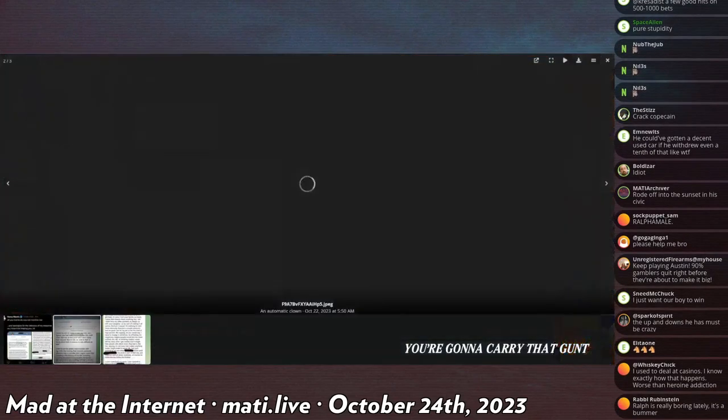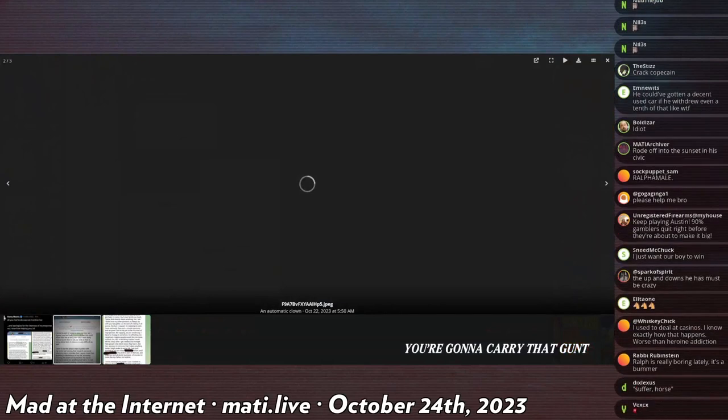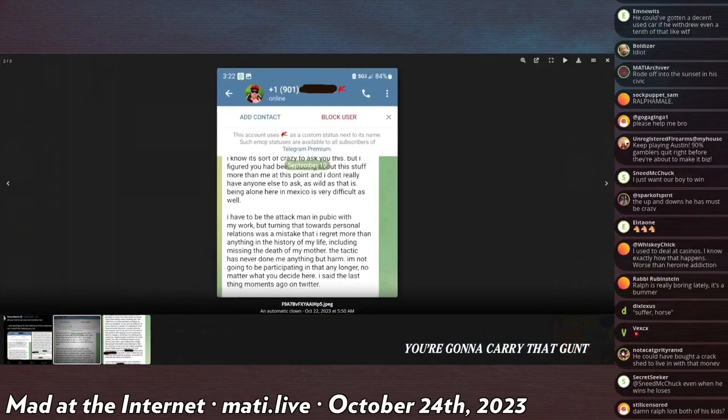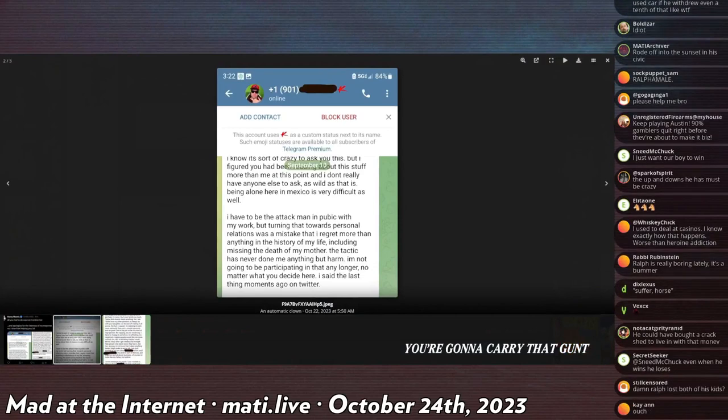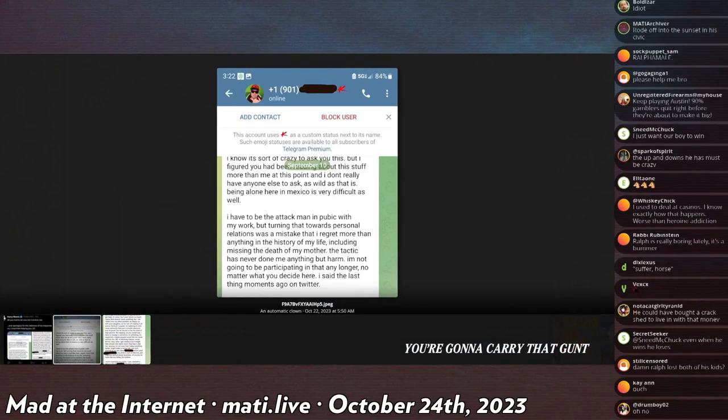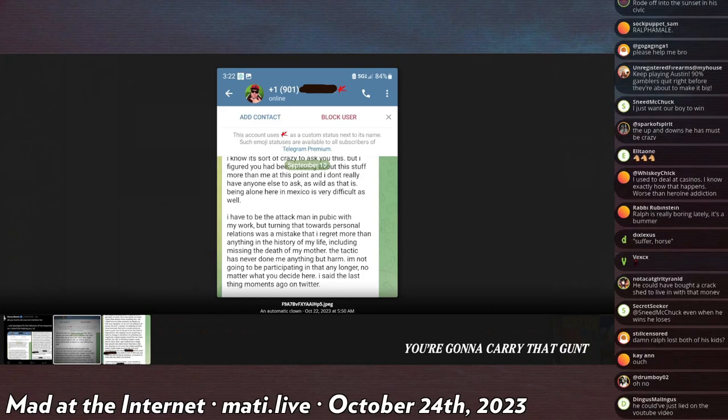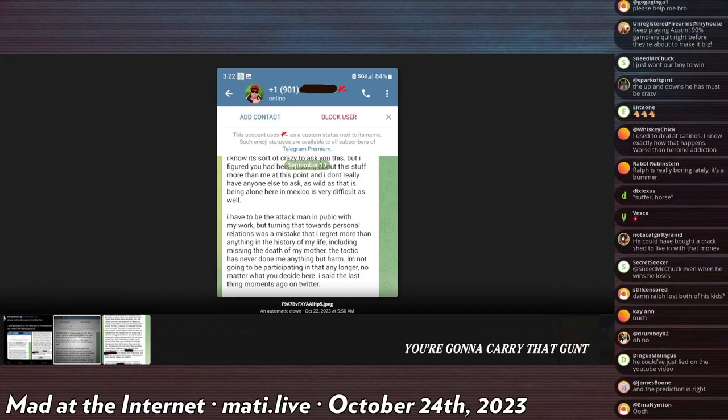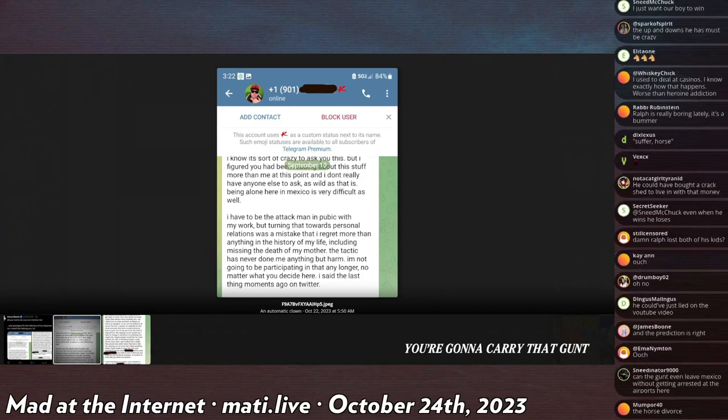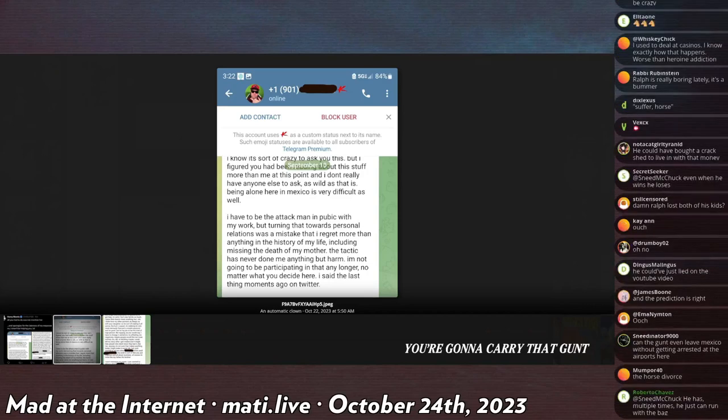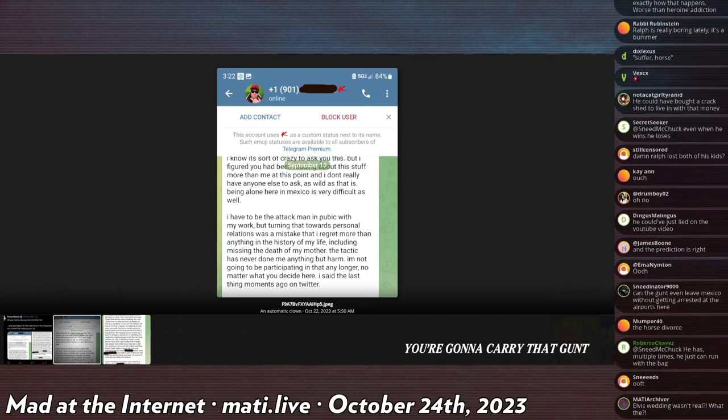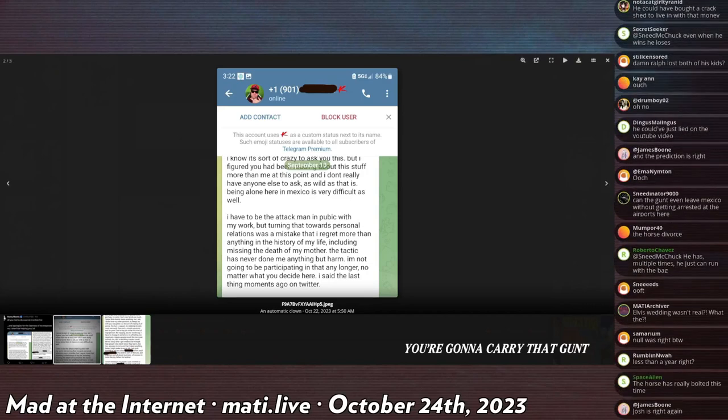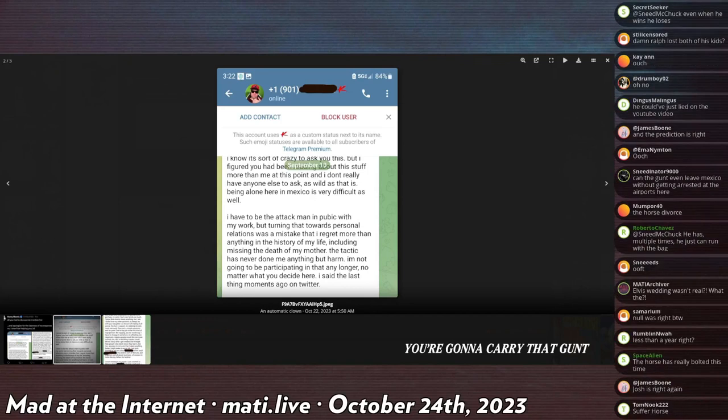Ralph reached out to Harry Morris over Telegram with a weird message. I'll read it: 'I know it's sort of crazy to ask you this, but I figured you had been reading about this stuff more than me at this point. I don't really have anyone to ask, and being alone here in Mexico is very difficult. I have to be the attack man and public with my work, but turning that towards personal relations was a mistake.'